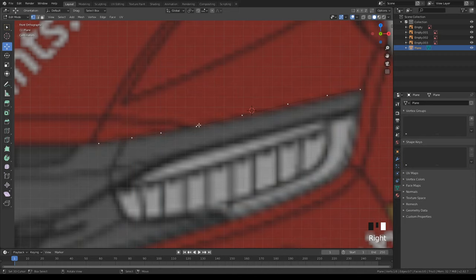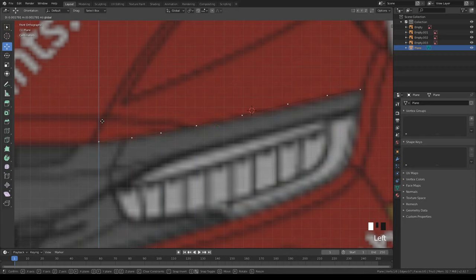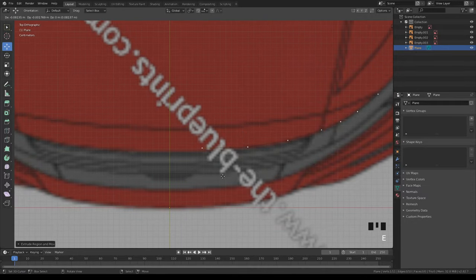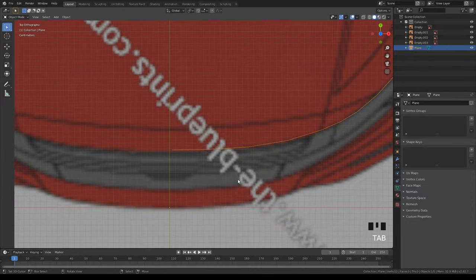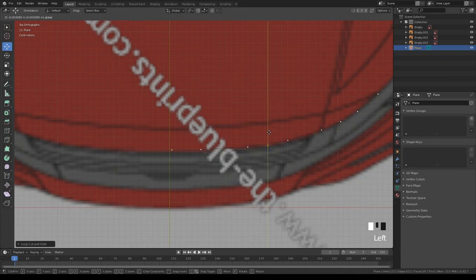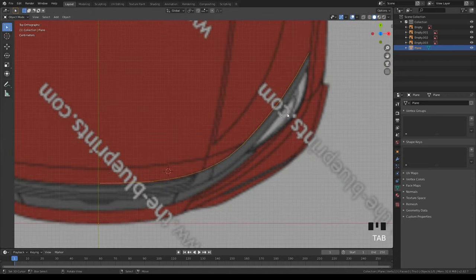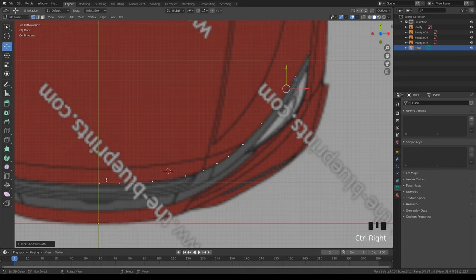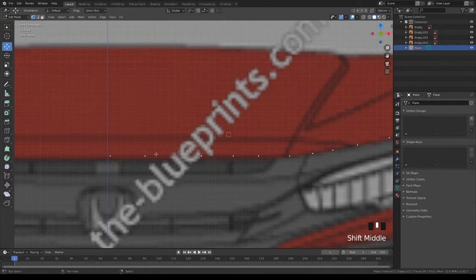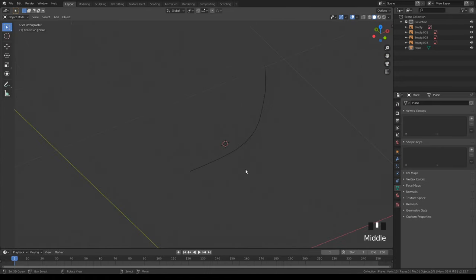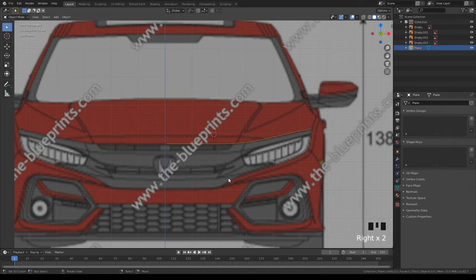After you do the top view, go to the front view and just move these down and align them. Some blueprints will be really inaccurate, which is a pain, but you can always start with an easier car and work your way up. For curved parts you need a bit more topology to make the car look good rather than low-poly.